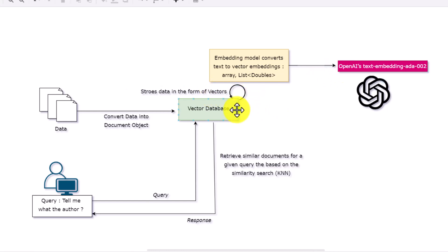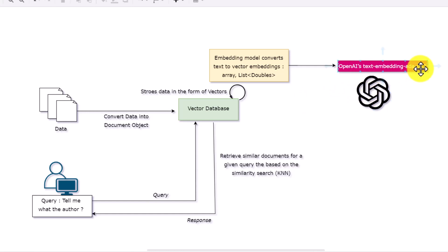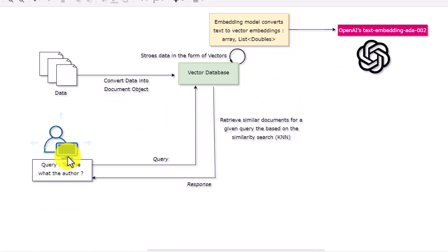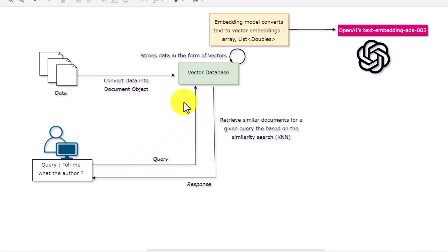Once stored into the vector database, the data gets converted into vectors. This conversion happens using embedding models. In our case we are using OpenAI, which has an embedding model known as OpenAI text-embedding-ada-002. This model takes the text and converts it into vectors — vectors are nothing but an array or list of doubles. You will see numbers coming out once the conversion happens. After the data is stored, any user can perform a query on the database.